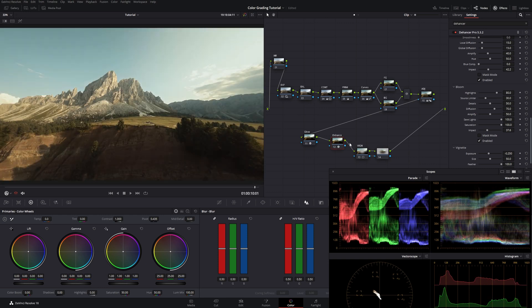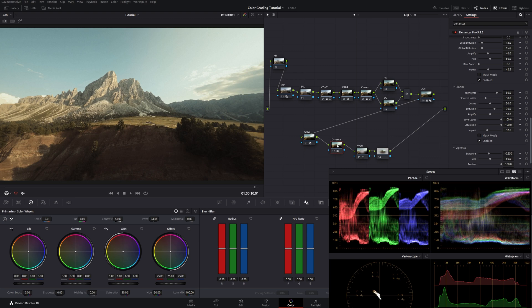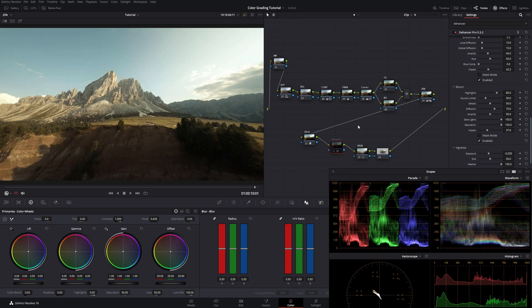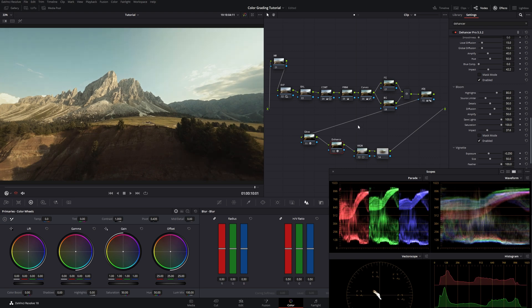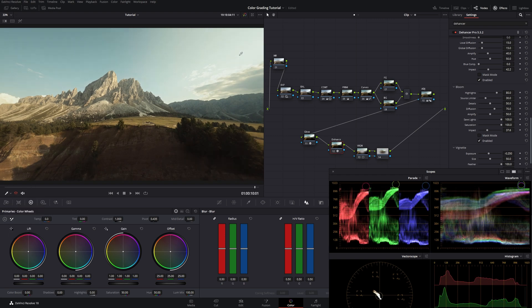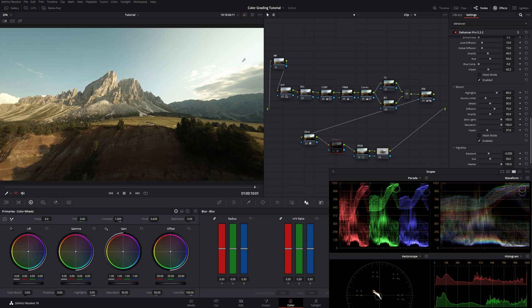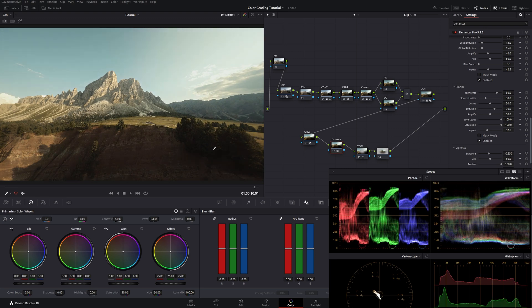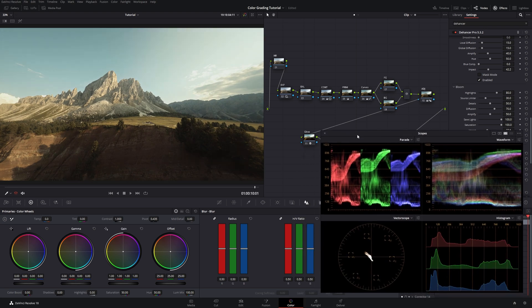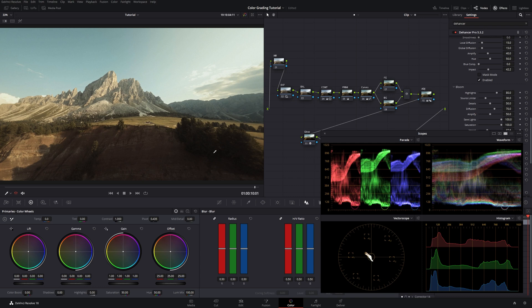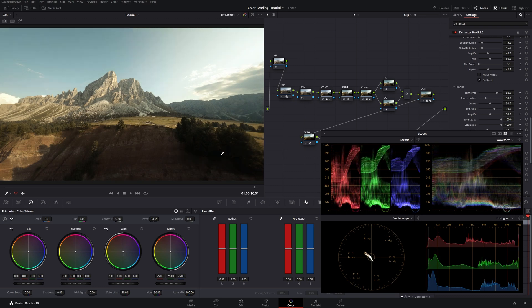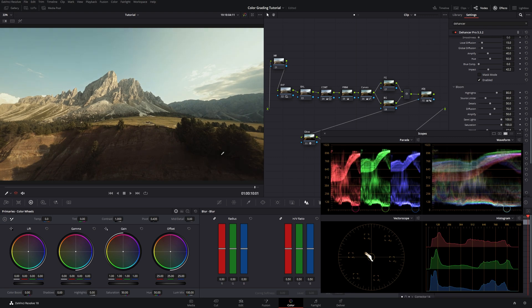So let's see what we did with the dehancer node. I deactivate it. And activate it. As you can see we lowered our contrast a little bit. Our highlights are not peaking anymore. We crushed them down. Same goes for the shadows. Also the shadows, if you look at the scopes right here, also for the shadows we raised them a little bit through the film stock.